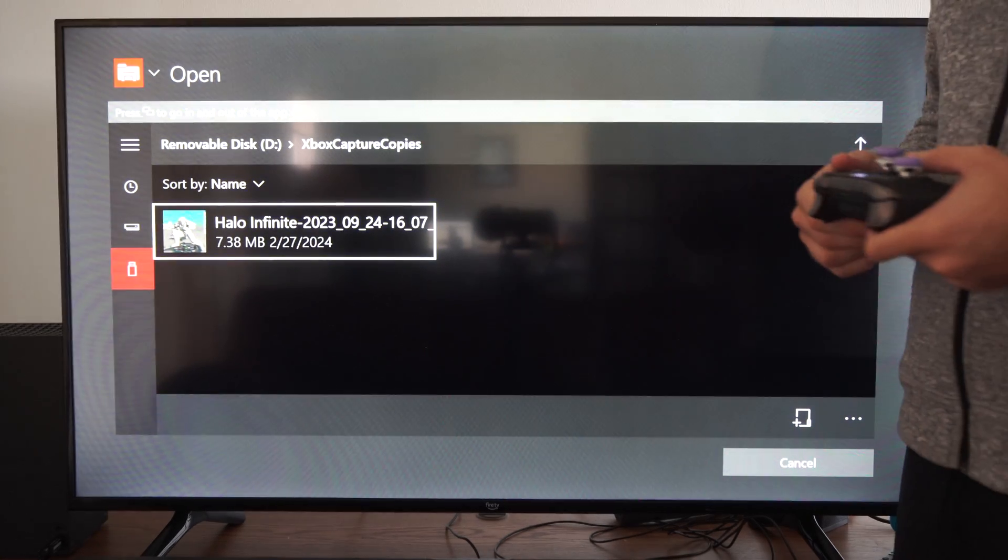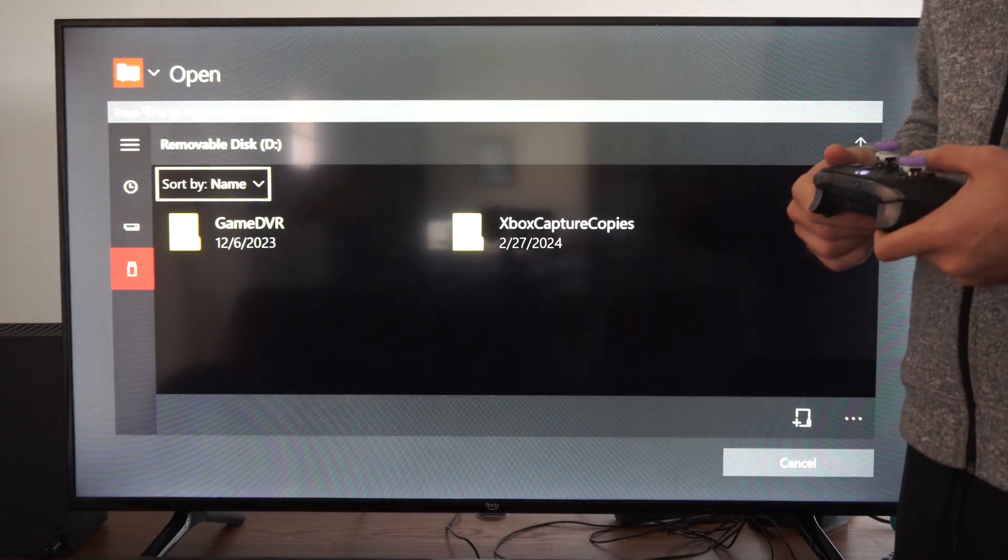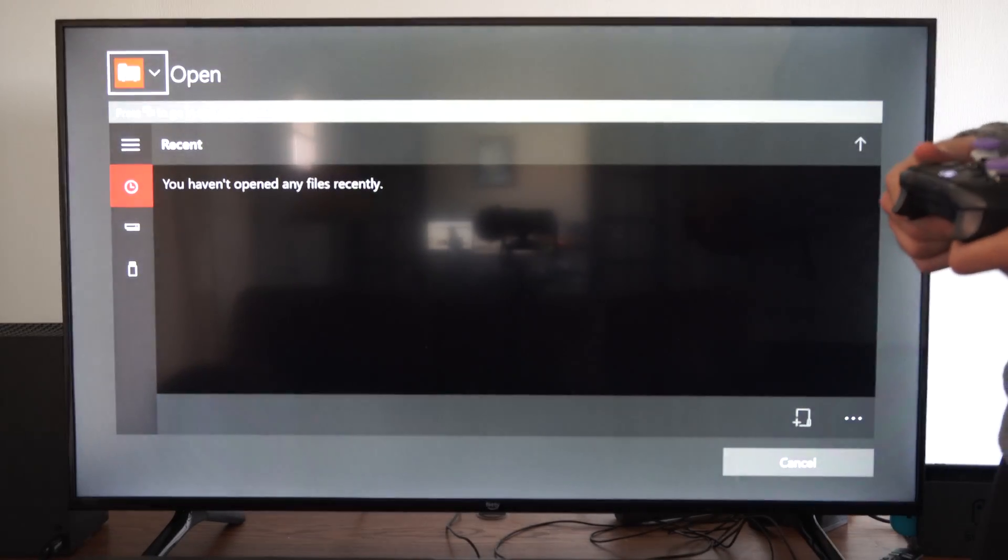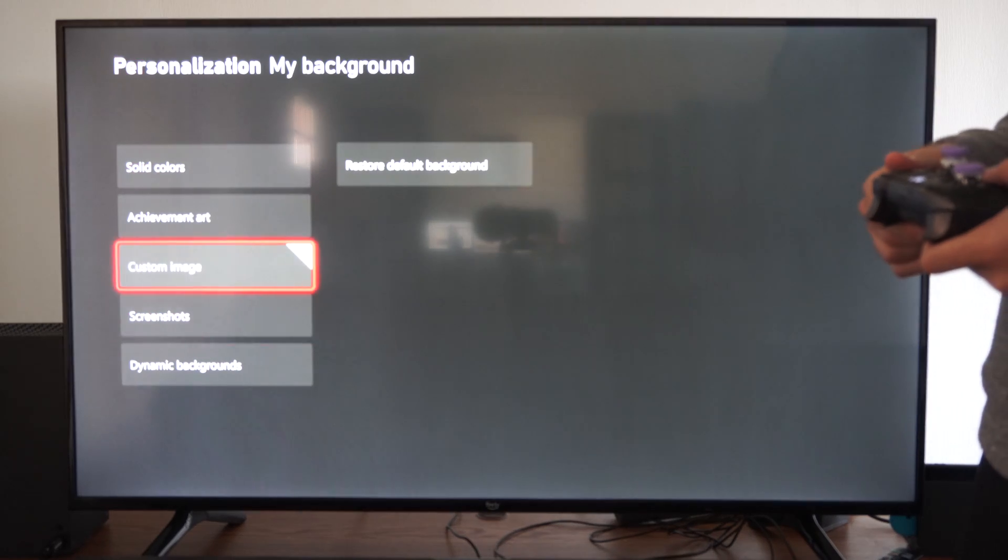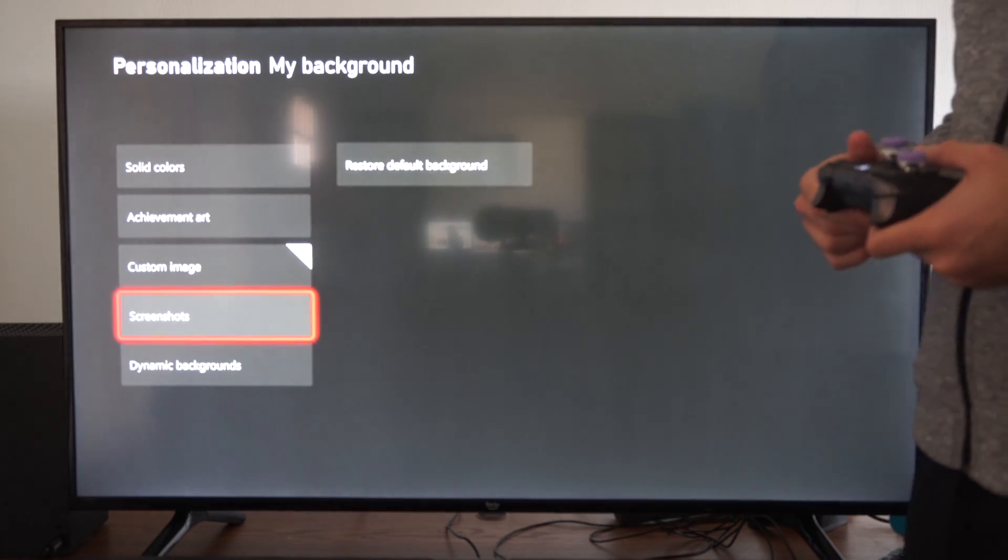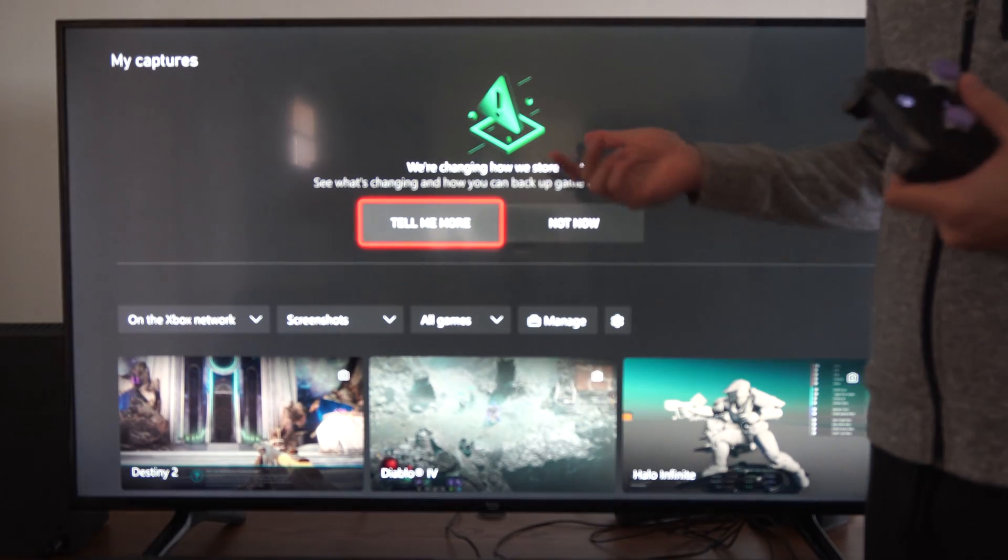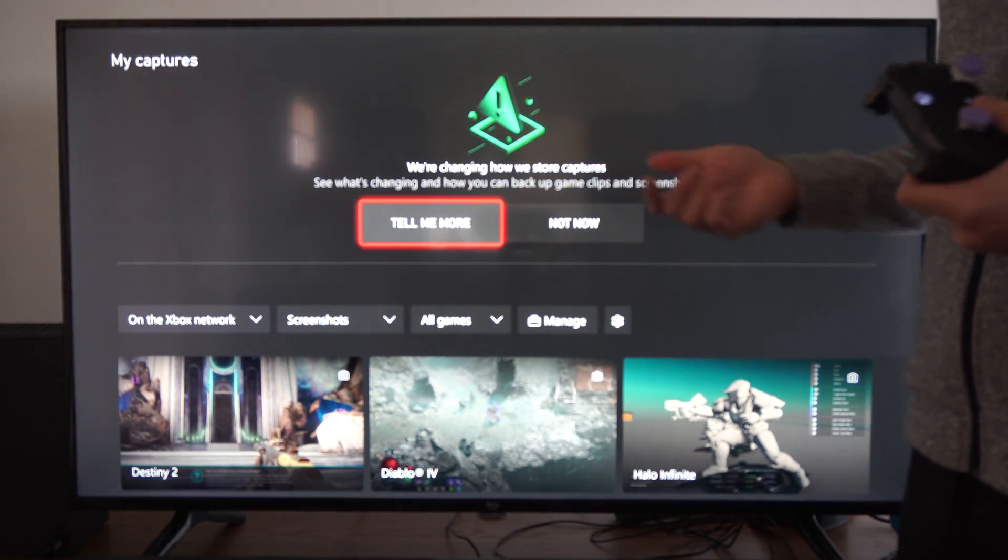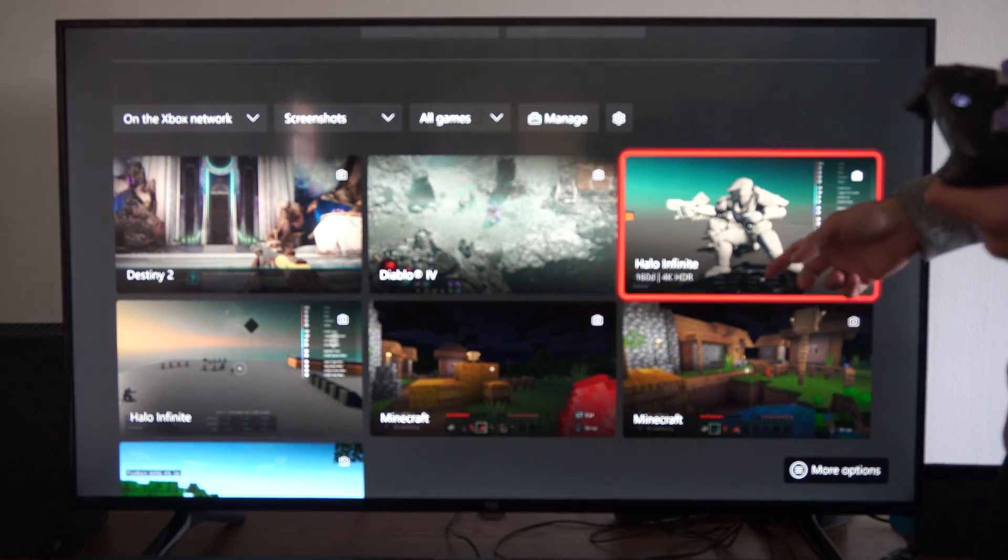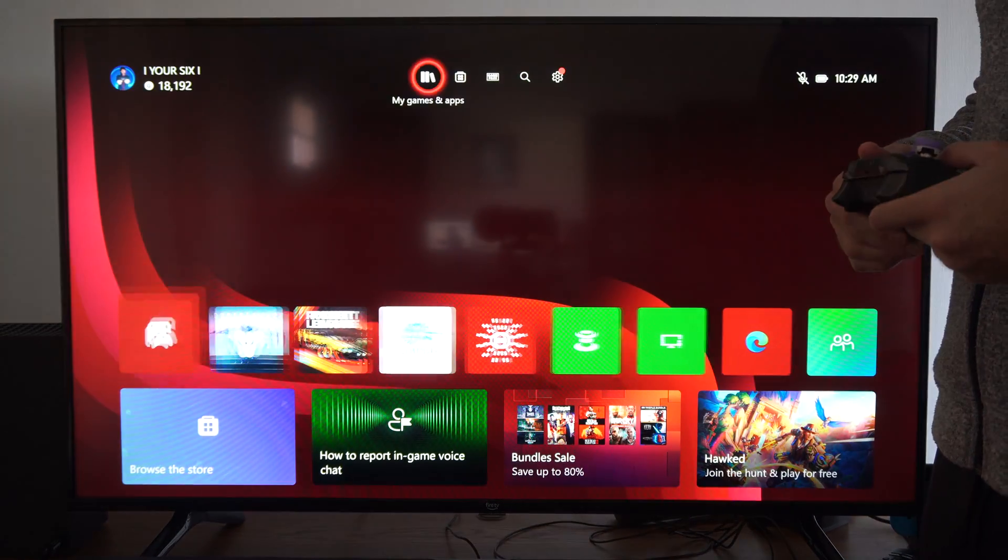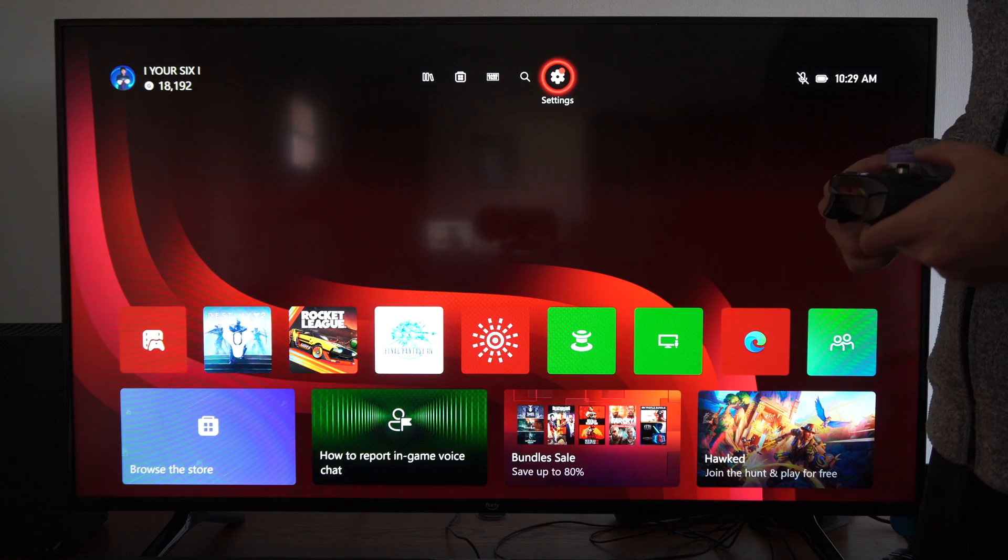Xbox Captures - I can select an image under here and set it as a background. Then we have Screenshots, and this is just stuff you took as screenshots on your Xbox, so you can choose an image under here.